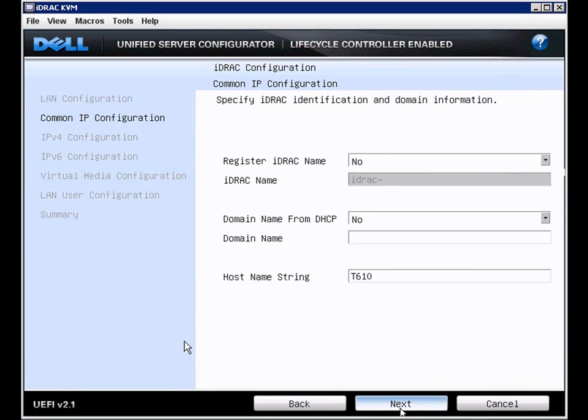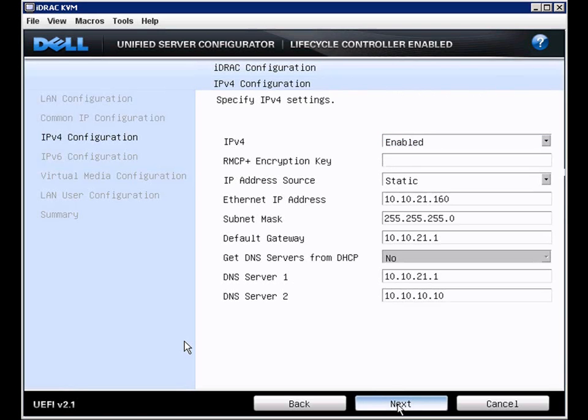The next screen will give us our IP configuration. Here we've set it to static and given it a permanent address.